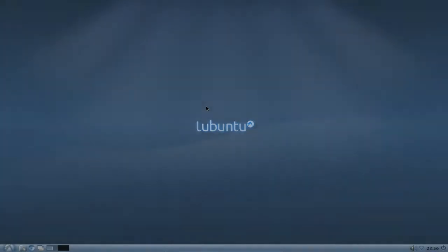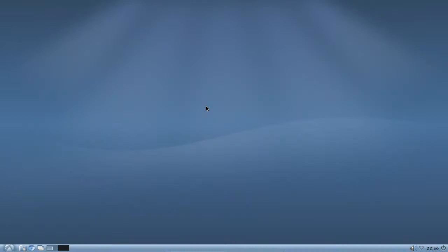Welcome to this Lubuntu screencast. In this screencast I want to show you how you can configure your autostart and how you can add elements, applications to your autostart.